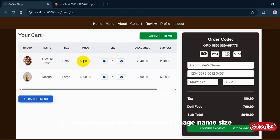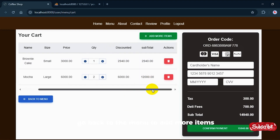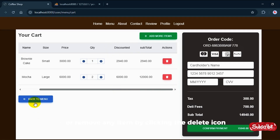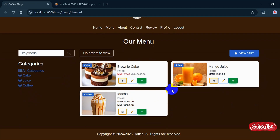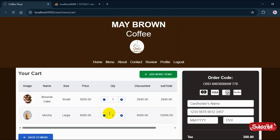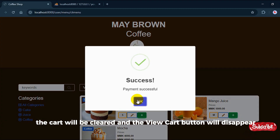In the cart, you'll see the product image, name, size, original price, discounted price, quantity, and subtotal. You can increase or decrease the quantity, go back to the menu to add more items, or remove any item by clicking the delete icon. In the payment form, you'll see a tax fee, delivery fee, subtotal, and the final total amount. Click confirm payment to submit the order. Once the order is placed, the cart will be cleared and the view cart button will disappear.